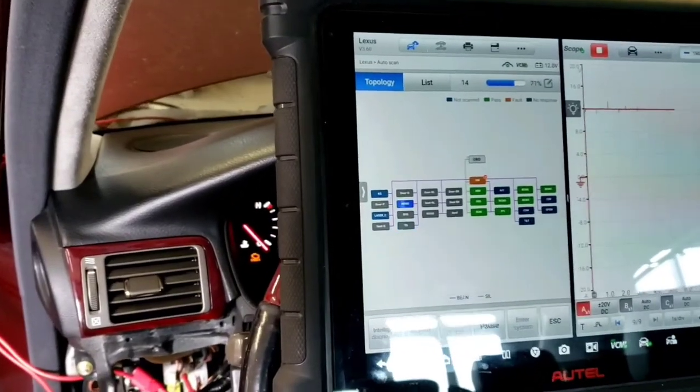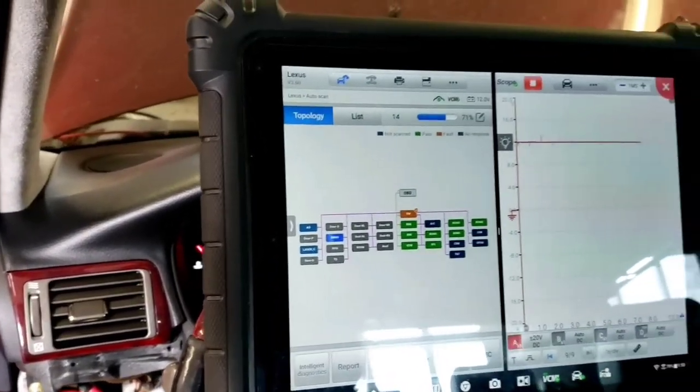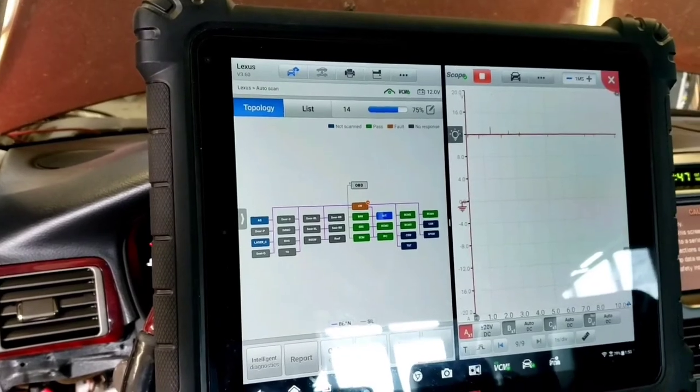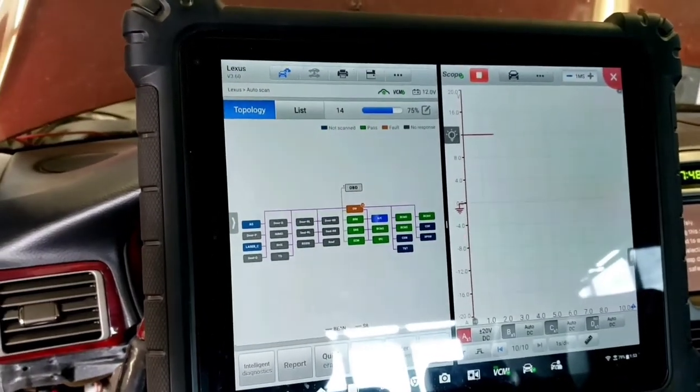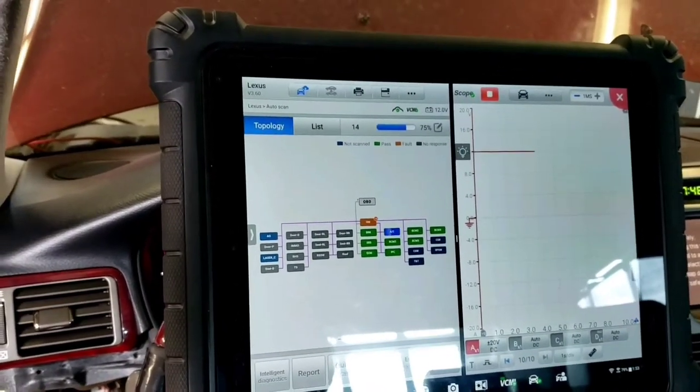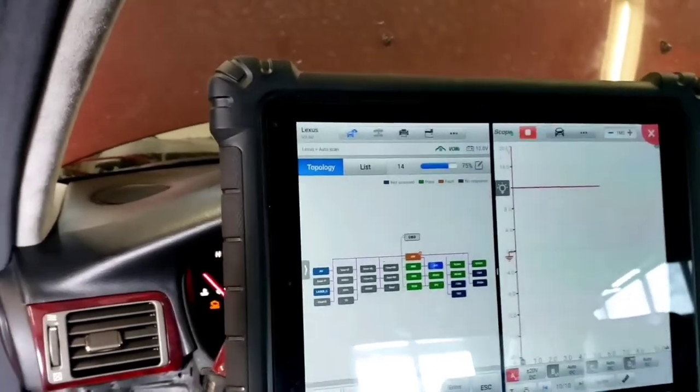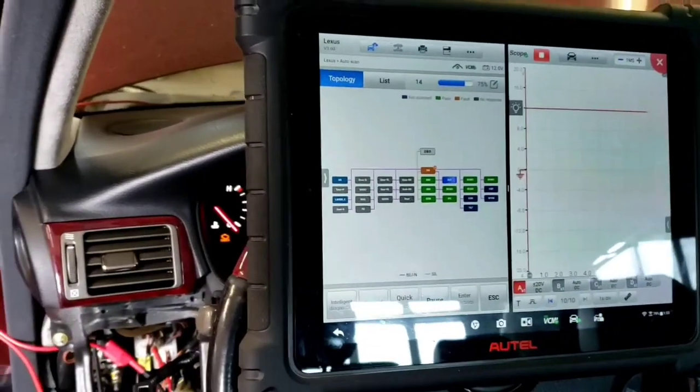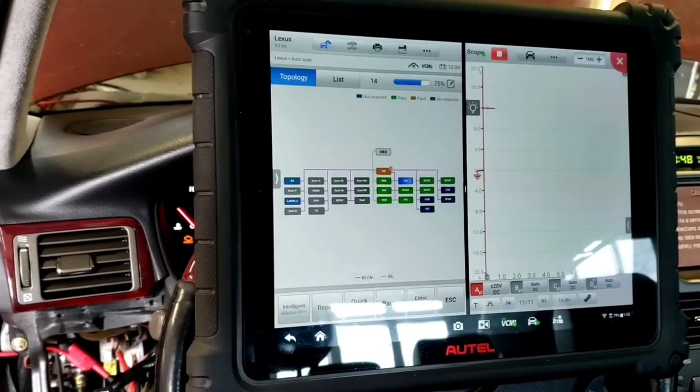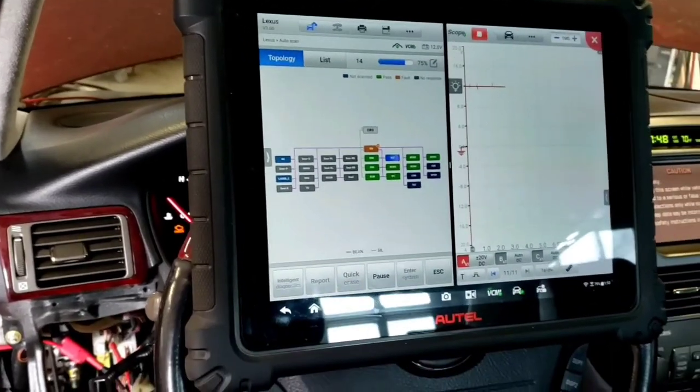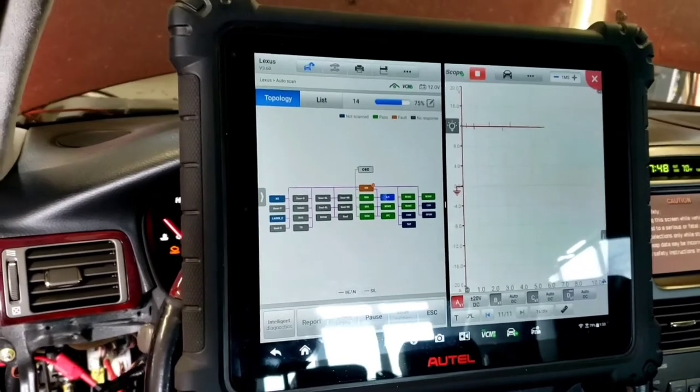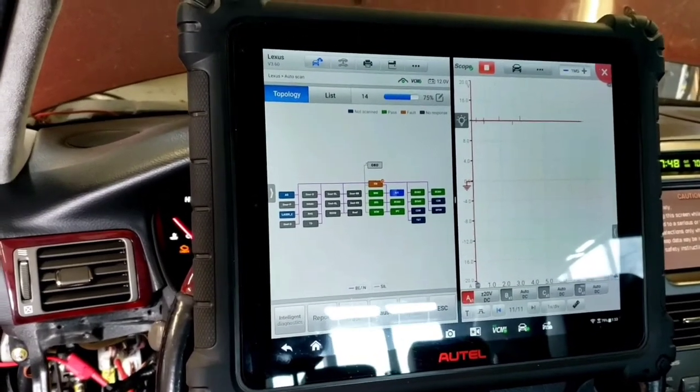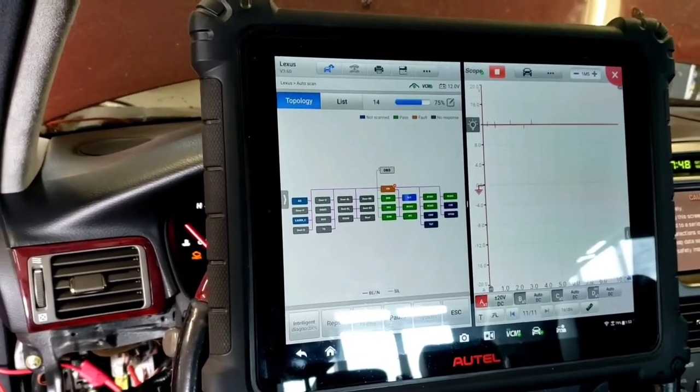I'm just watching the scan to see if it pings the modules basically. And you got no movement on these bus lines for their, I guess it's a multiplex system is what they call it. The BEAN and the SILL, Body Electronic Area Network and whatever SILL is. So yeah, nothing's talking on that bus.